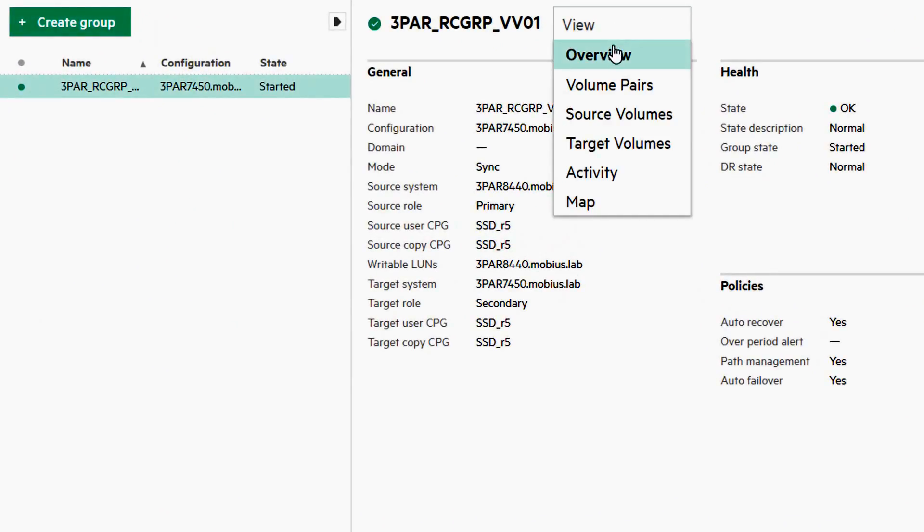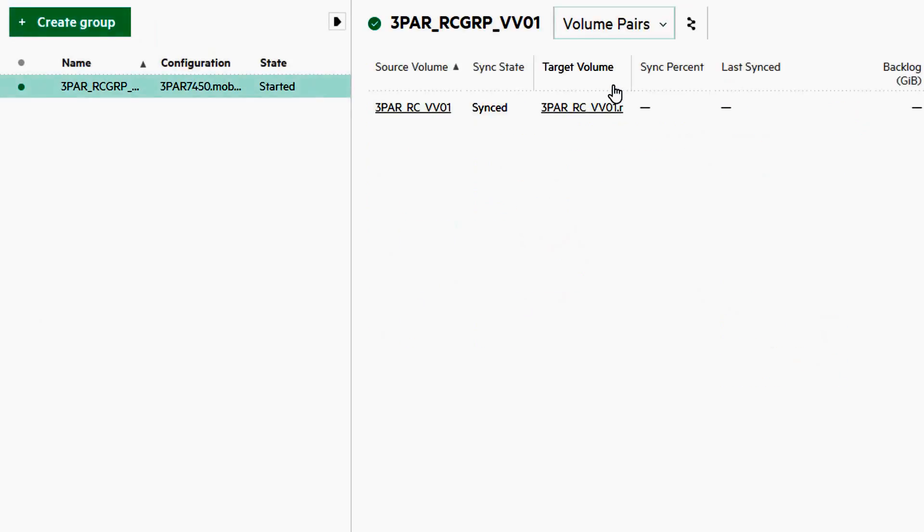In the volume pairs, you can see that source volume 3PAR remote copy VV01 is synced with 3PAR RC VV01.R.